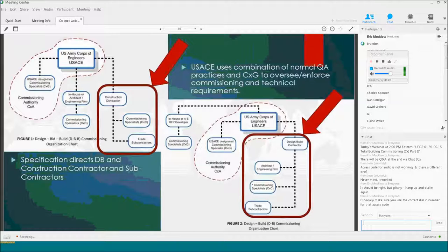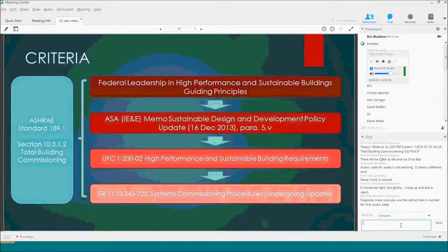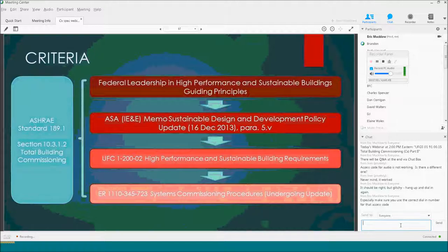In both Design-Build and Design-Bid-Build, the Core provides oversight, so we should have a commissioning specialist on our side helping to provide some level of QA of that activity. All of this stems from the high-performance and sustainable building guiding principles, but the hard requirements are in the Army Policy Memo from 2013. In UFC 1202, they point to ASHRAE 189.1 and conform to those commissioning requirements. The engineering regulation on systems commissioning procedures, published in the 90s, is being updated to incorporate newer requirements.